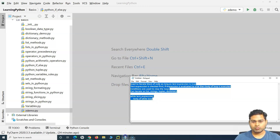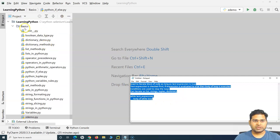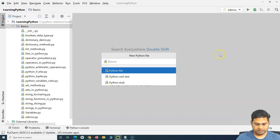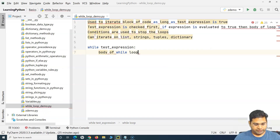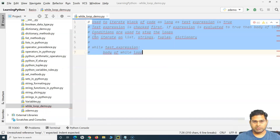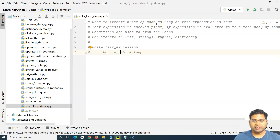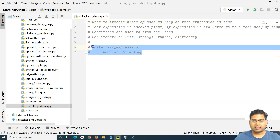Let me quickly open the notepad where I have prepared some notes. I'll copy those, create a new Python file, and call it while loop demo. I'll paste everything here and comment out all of this. So here you see: used to iterate block of code as long as test expression is true. The bottom two lines are the syntax of the while loop in Python.